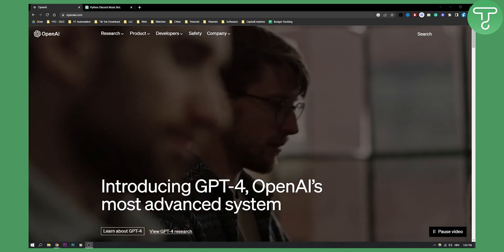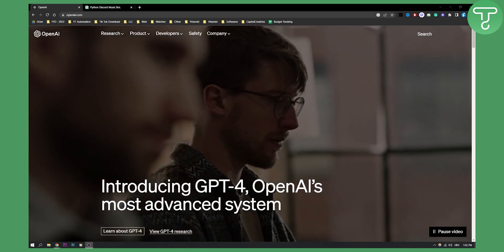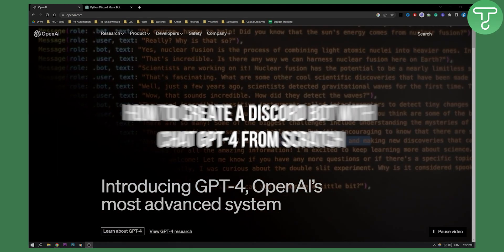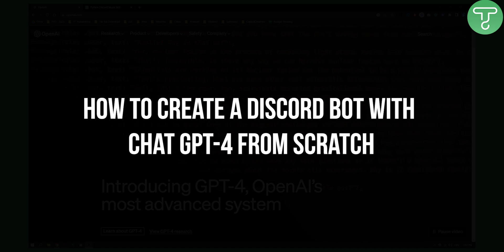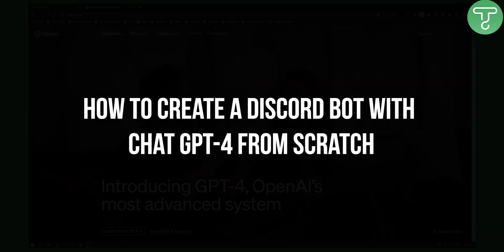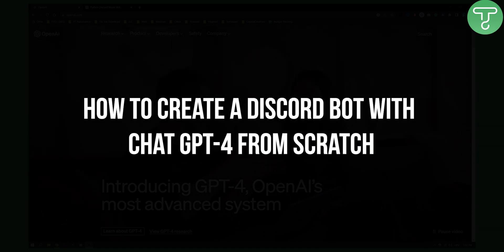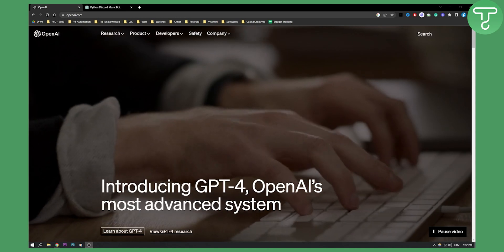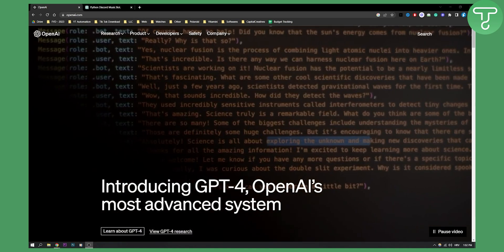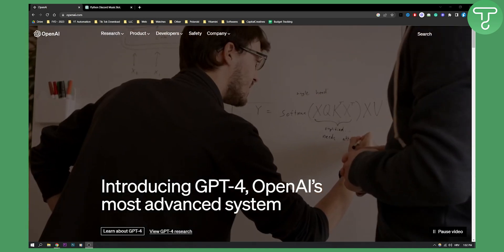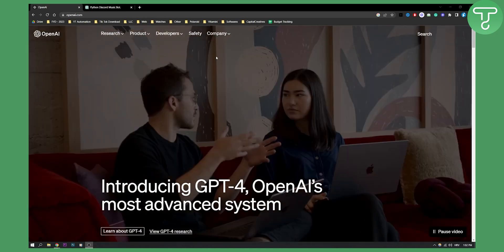Hello everyone, welcome to another video. In this video I'll give you a brief overview on how you can create a Discord bot with ChatGPT4 from scratch. Before we get started, make sure to subscribe down below and let's get started.